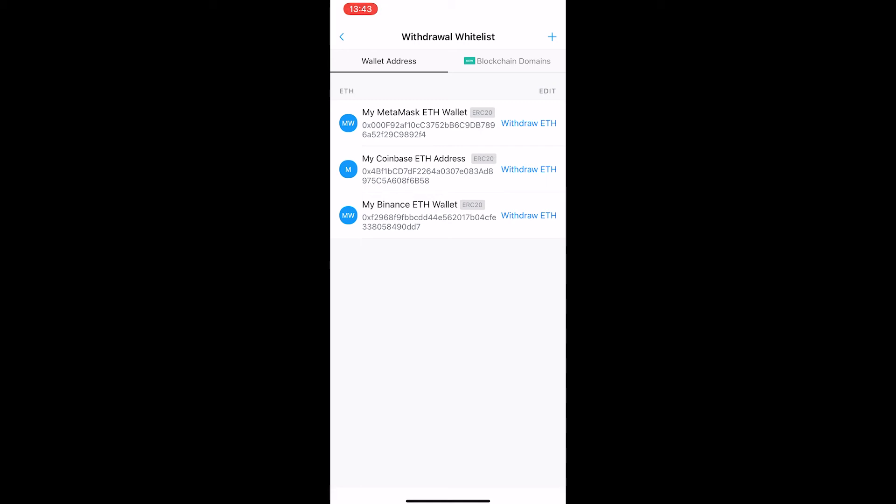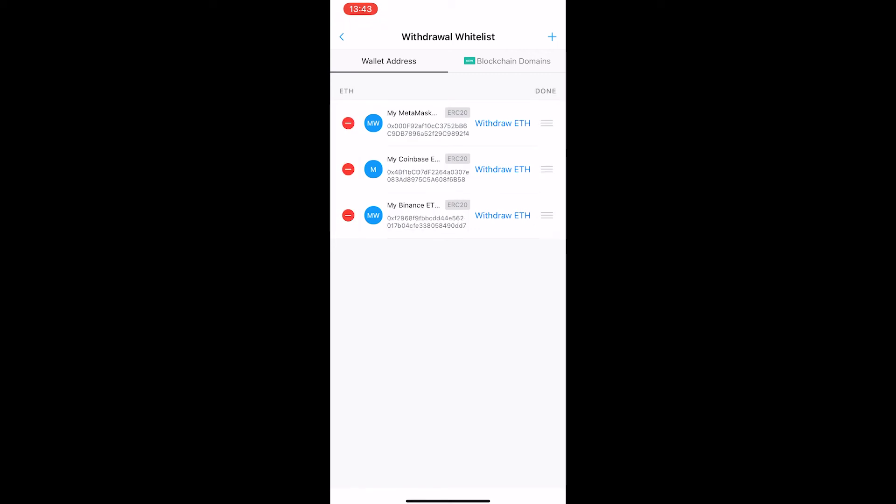To delete the wallet, you want to click on edit up here and then you can see that it now opens these three red dots next to it, so you can click on the one you want to delete.